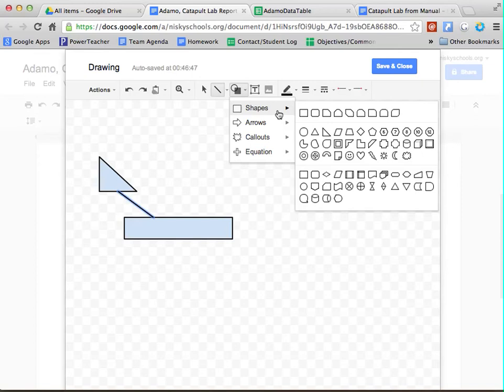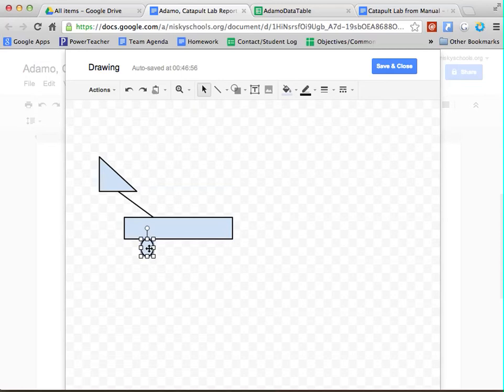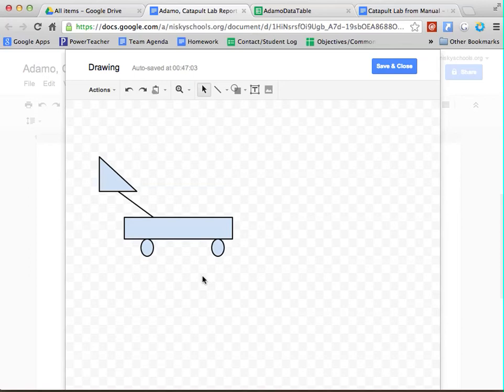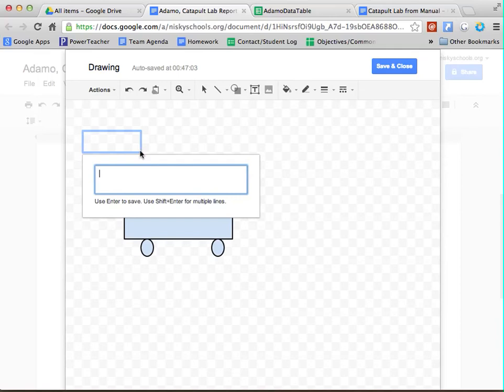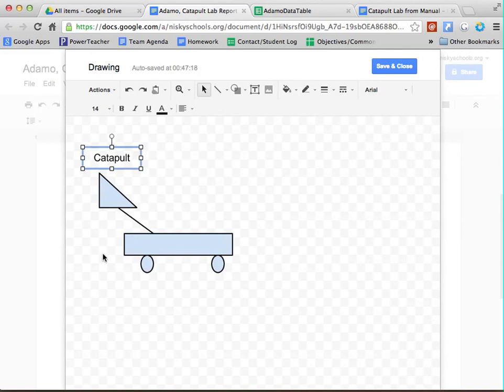And this is completely up to you on how you are going to draw your diagram. What you need to know is that part of the requirements of the lab is that that diagram is labeled. So every time you create something, you need to make sure that you label it.